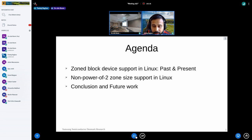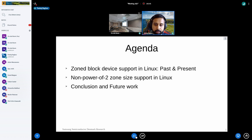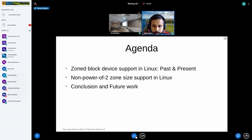The agenda for today: first, I'm going to give a bit of context on the past and present of zone block device support in Linux. Then I'm going to talk about the work I've been doing on non-power-of-two zone size support in Linux. And finally, I'm going to talk about some conclusions and future work.